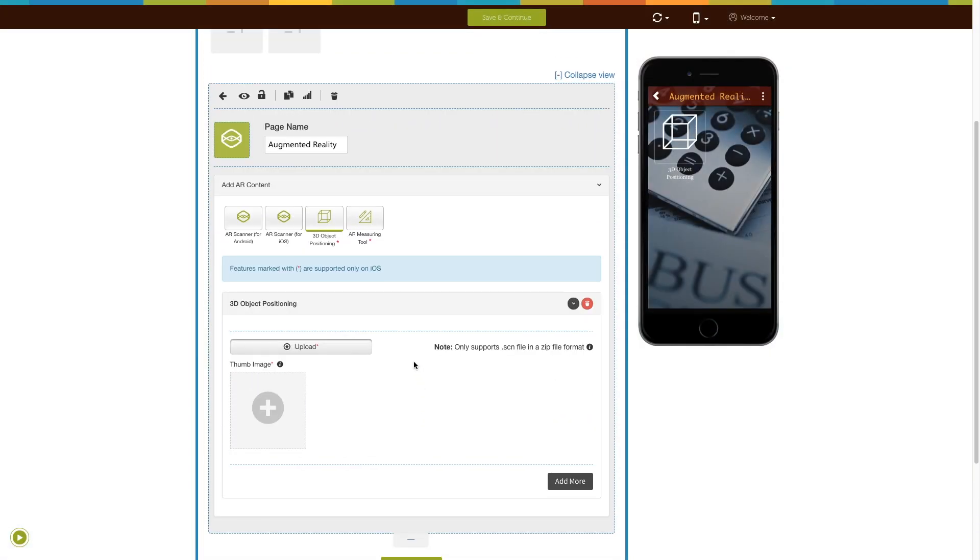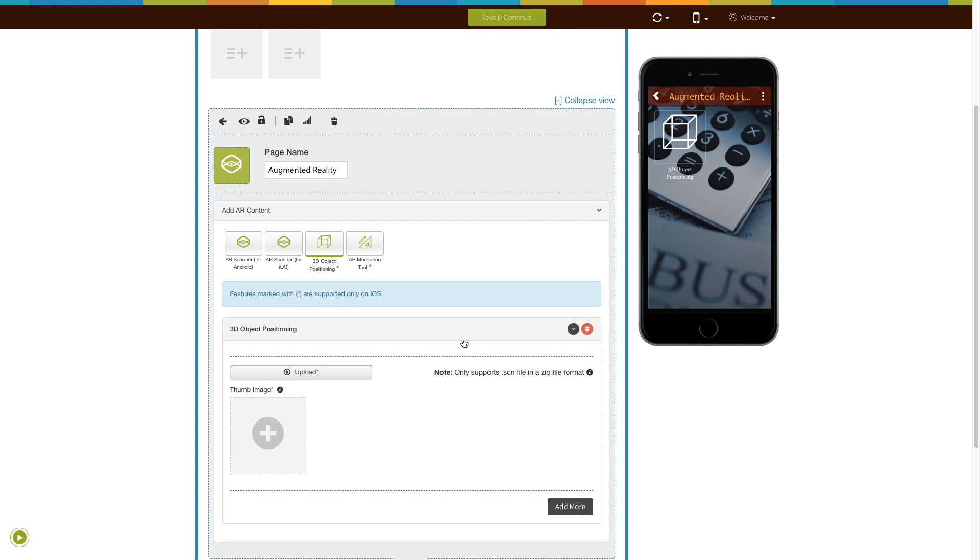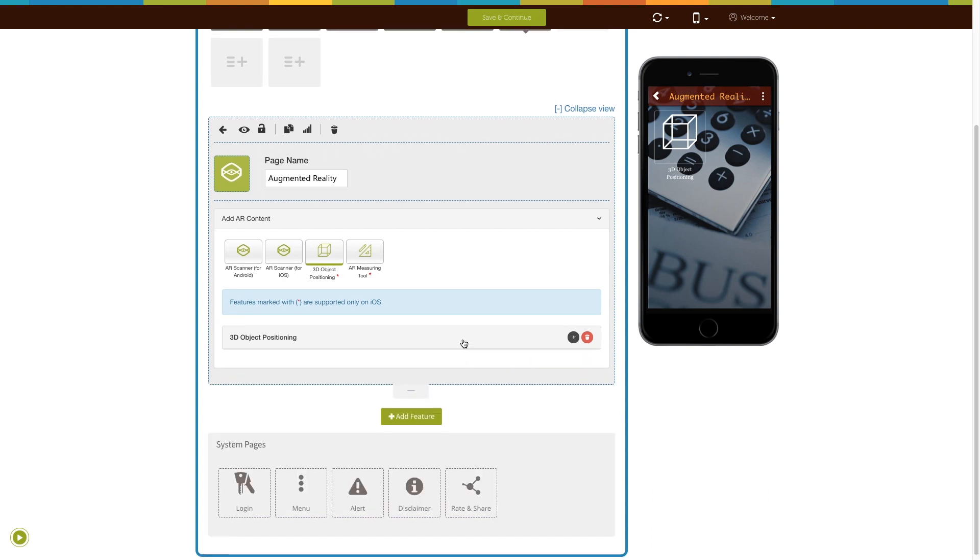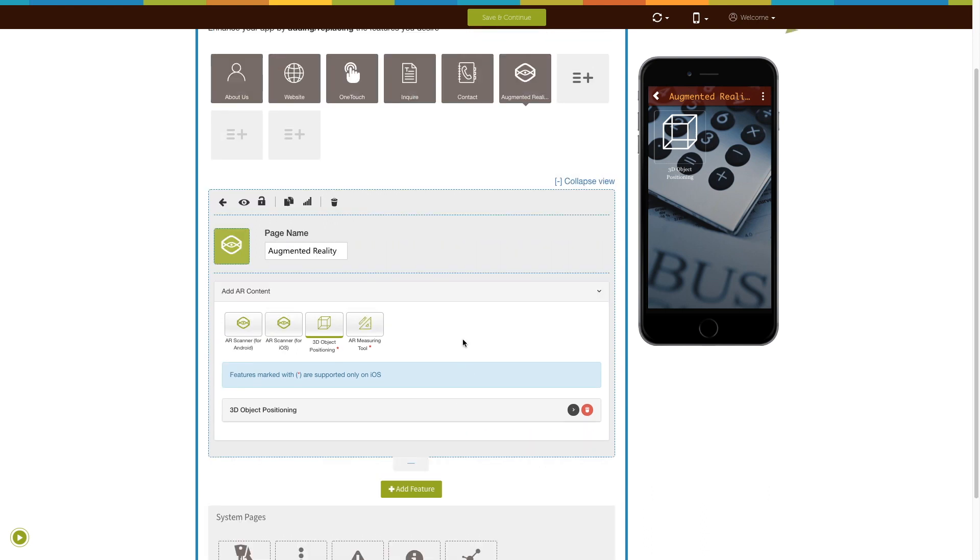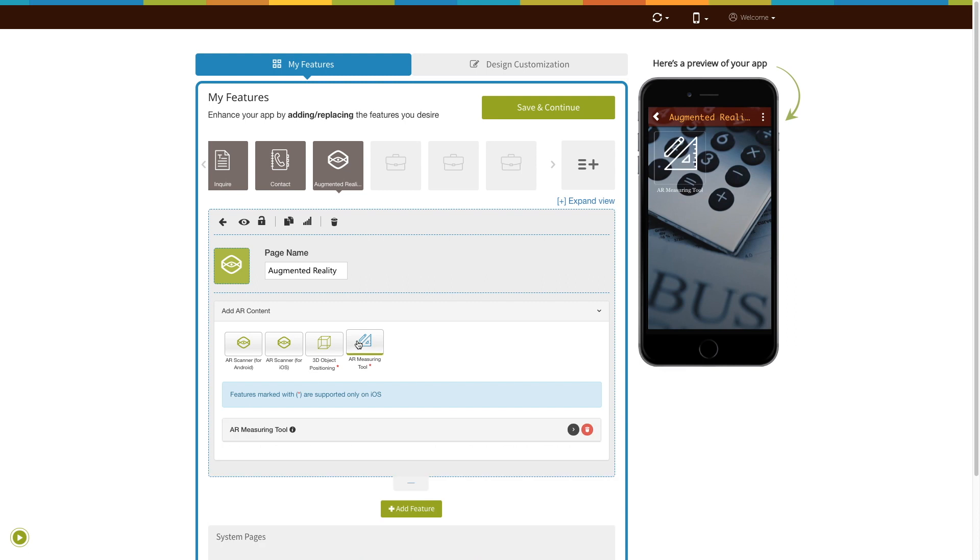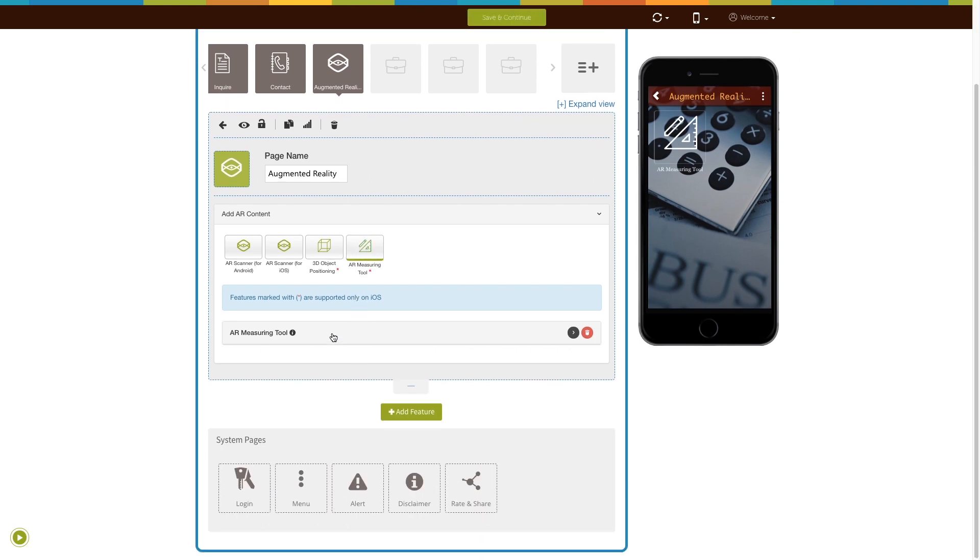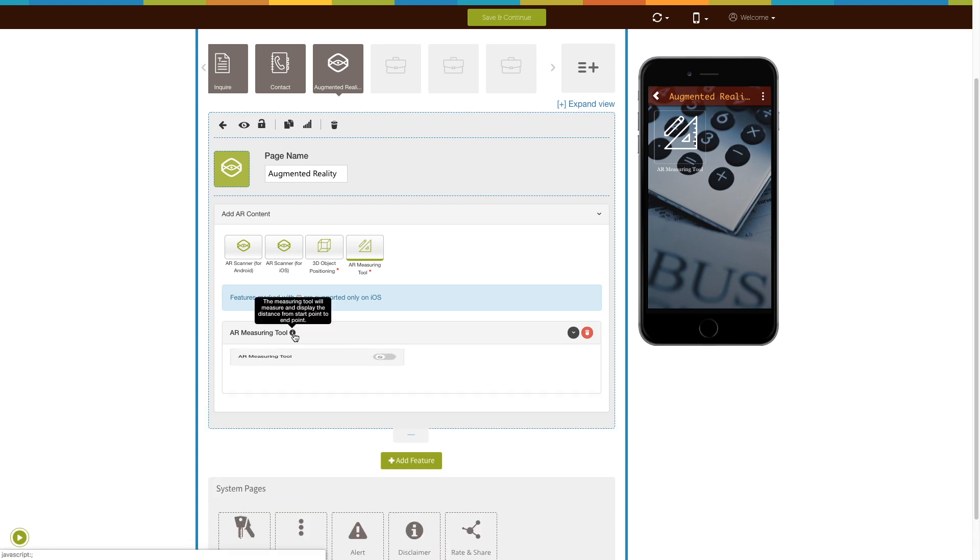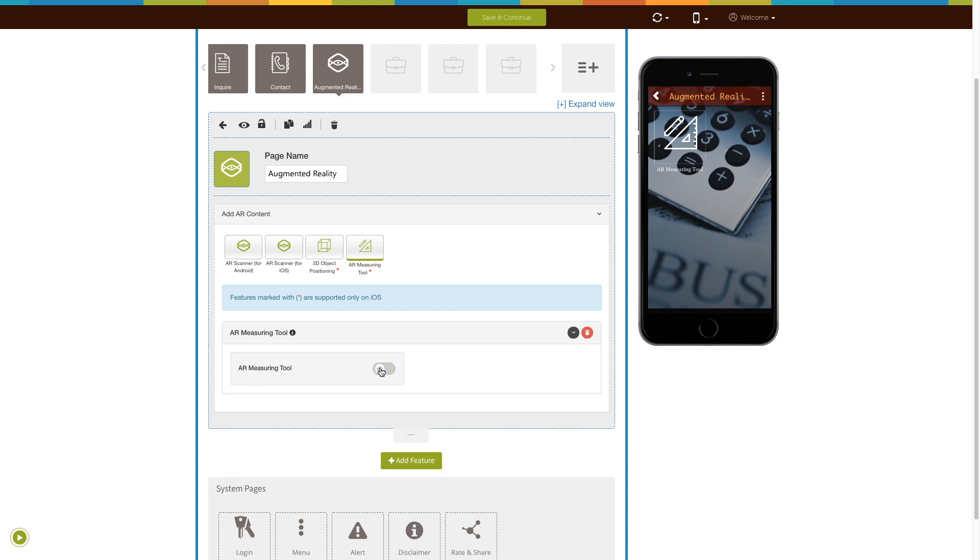Let's add the AR Measuring Tool feature now. Click on the feature to add it. With the measuring tool, you can allow your users to virtually measure real-world objects using the app. Users just need to start the measurement and move the device to the endpoint. Turn on the toggle button to add this feature to the AR app.